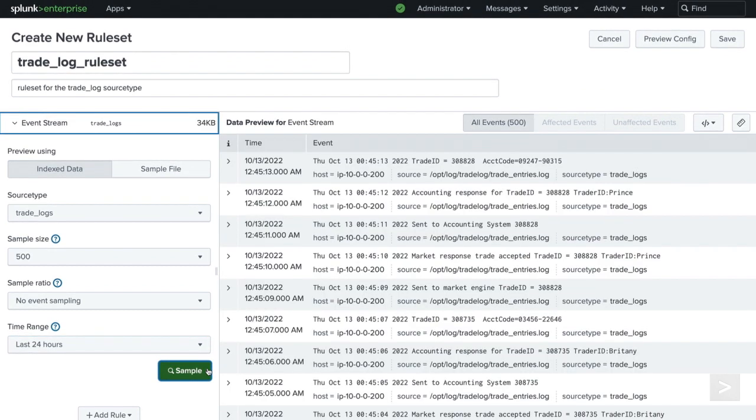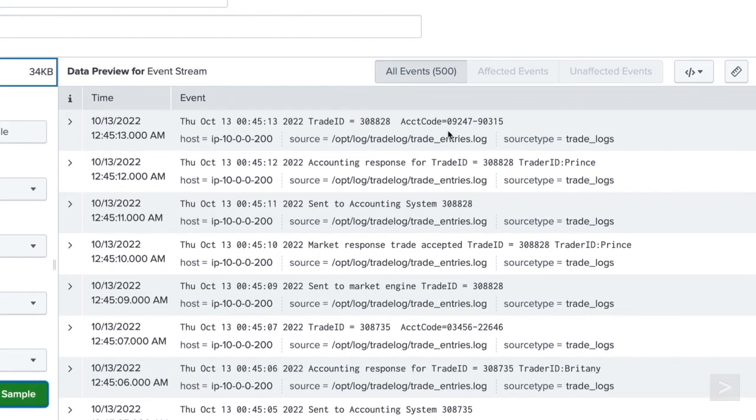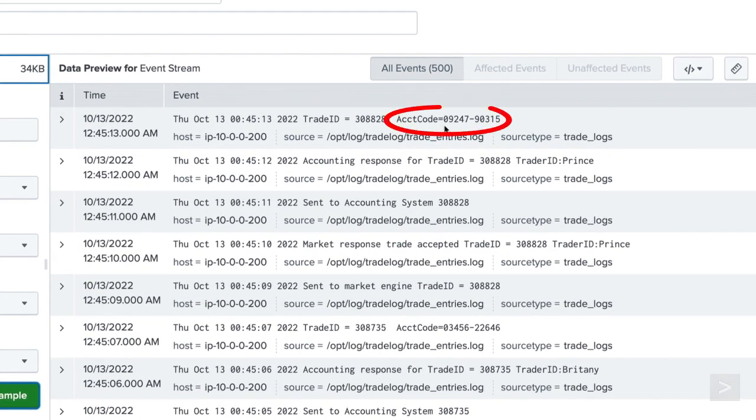To the right of the menu, we see our sample events appear and the size of the events stream. The events have an account number currently visible that we need to mask.